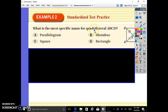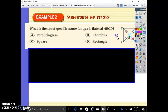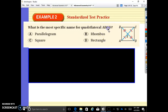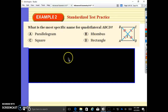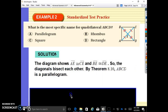What is the most specific name for quadrilateral ABCD? We know that its diagonals are bisected. If we know the diagonals are bisected, what do we know about it — is it a parallelogram, square, rhombus, or rectangle? The shape with diagonals that are bisected is a parallelogram.